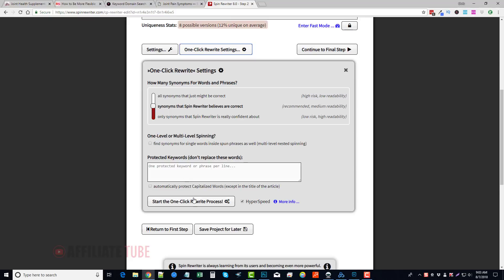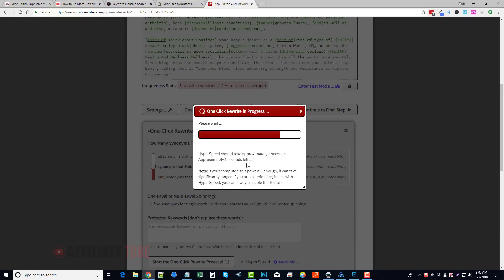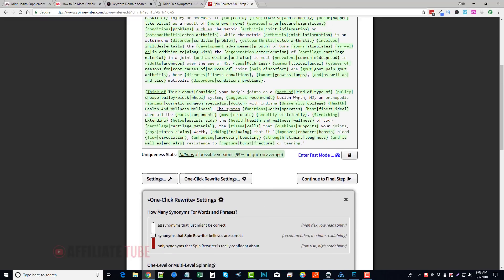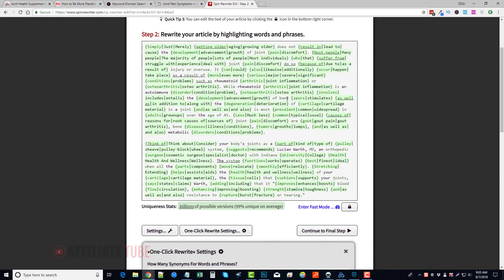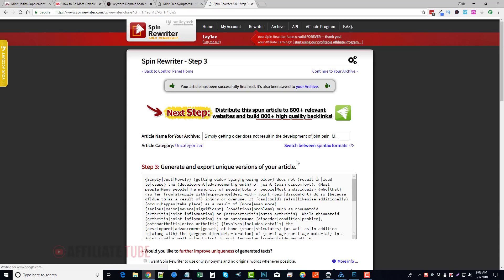Normally this doesn't take very long at all, and you can see it's already went through, it's automatically made all these changes for us on its own. Click on Continue to Final Step, and you can see here it says your article has been successfully finalized. It's also been saved to your archive, which is another really great feature of Spin Rewriter.